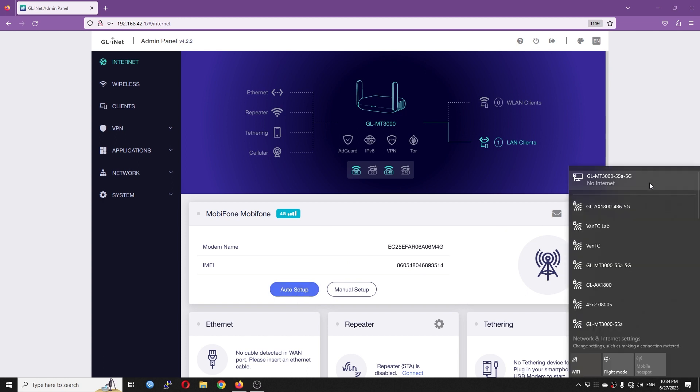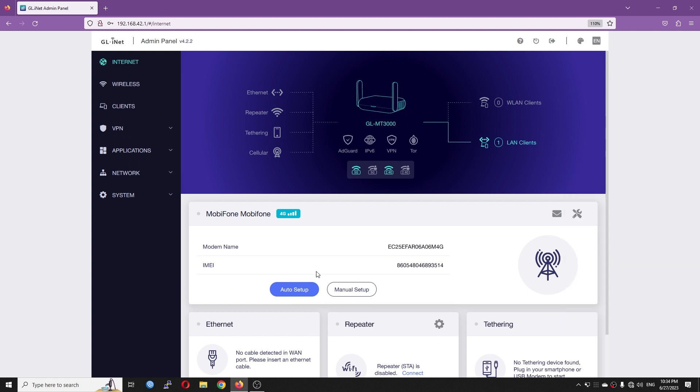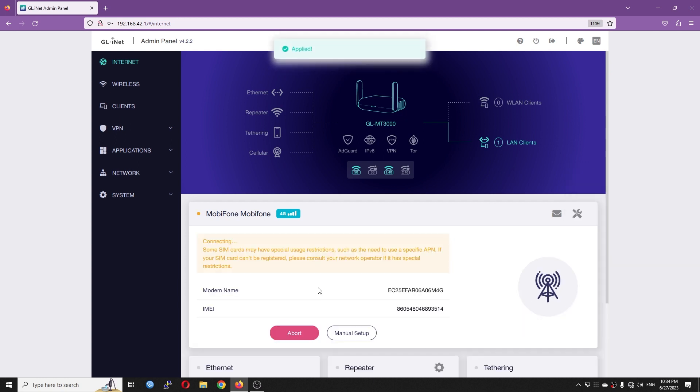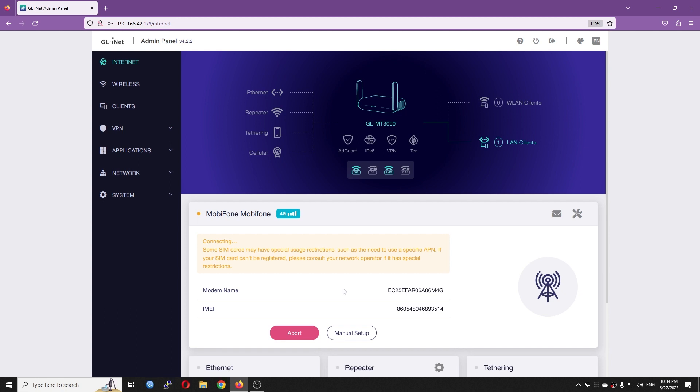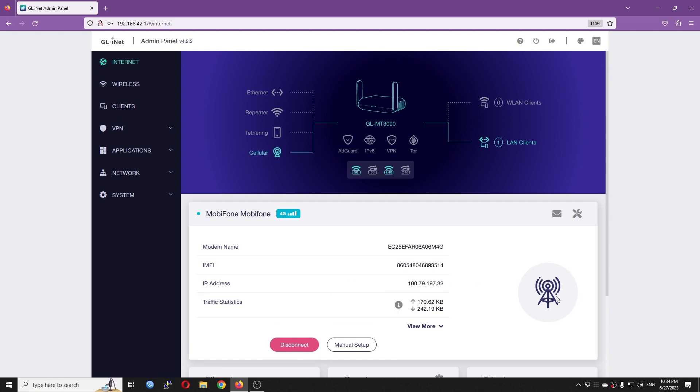Right now, you can see that we have no internet connection. So let's auto setup and let's wait for the connection to be established. Very good, we can see that there was some change in the background and the connection was successful.